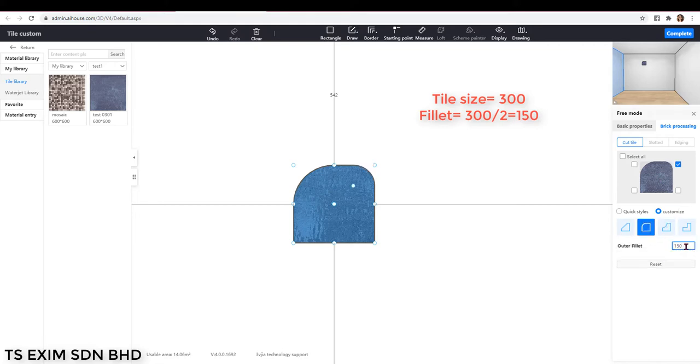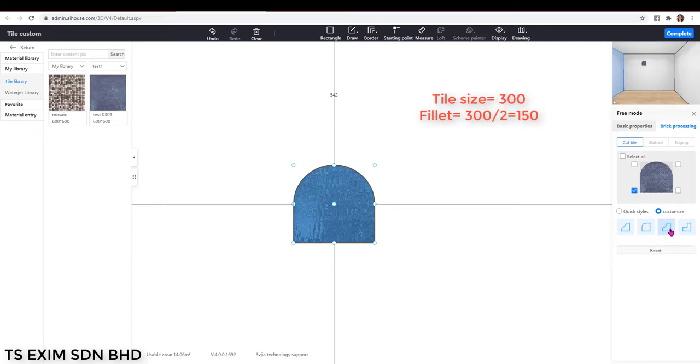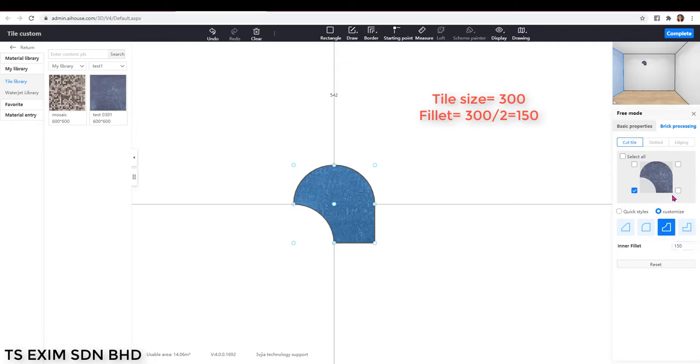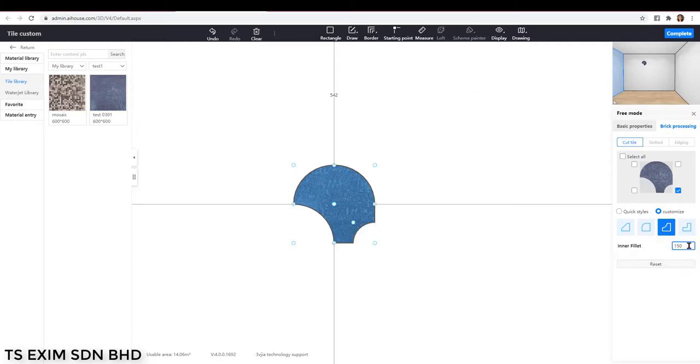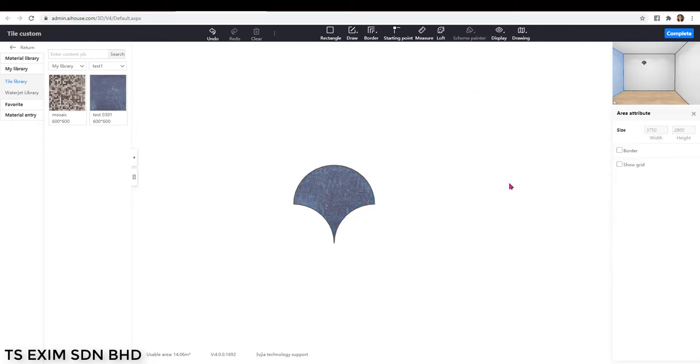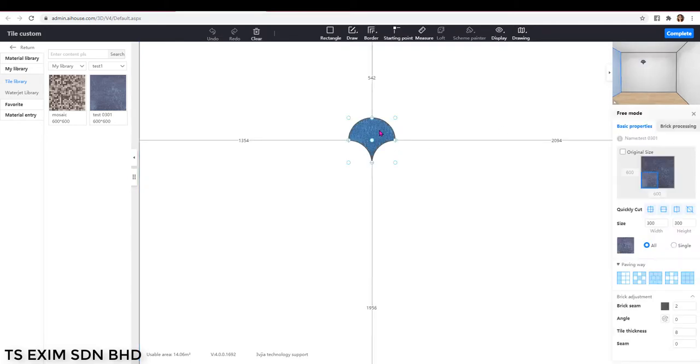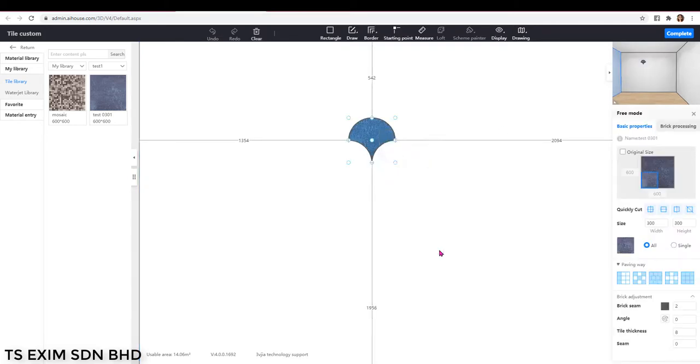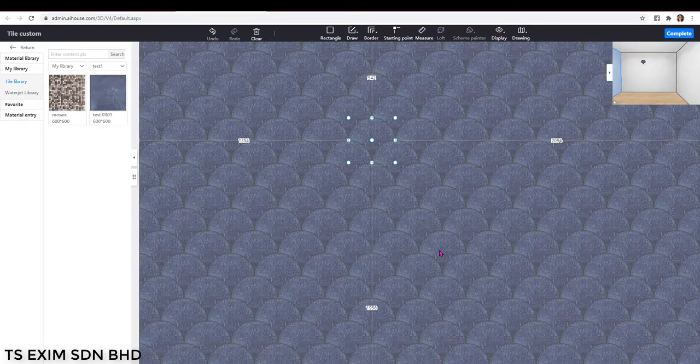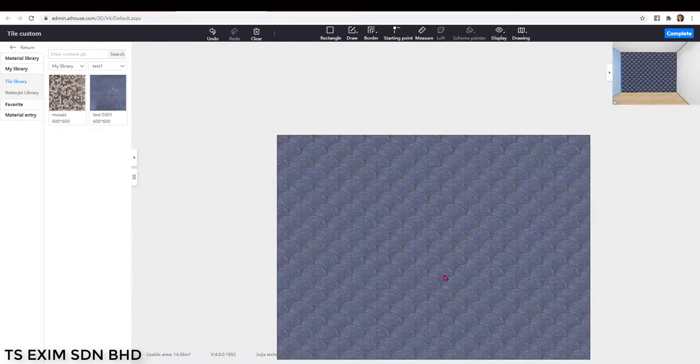If your tile size is 400, then you're going to make it 200, so that you can make it symmetrical. And for the bottom corner, we're going to fill it inward with 150 as well. Now you've got a scallop shape tile. If you only need one tile for the design, then you can just proceed to spread the tile.